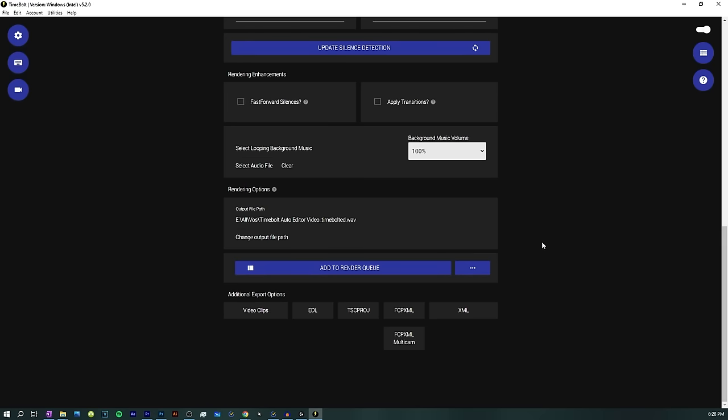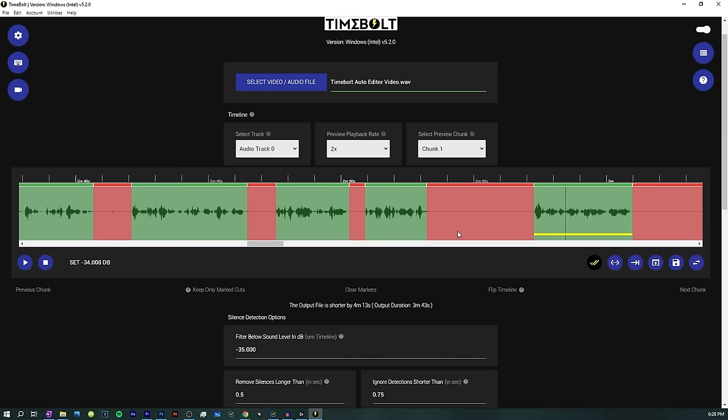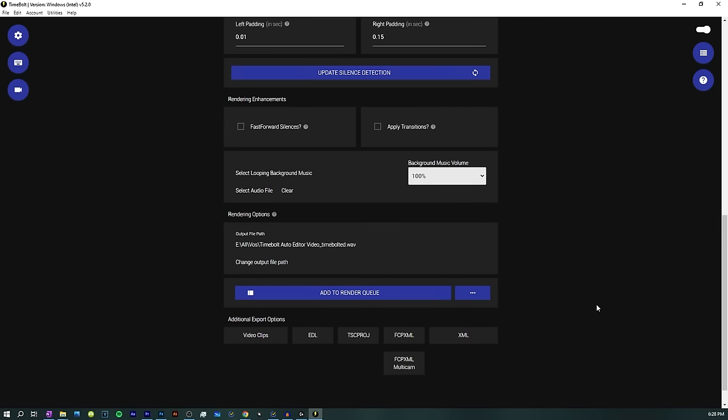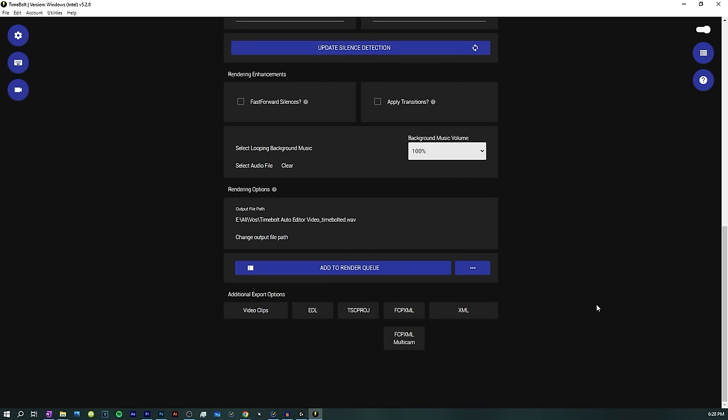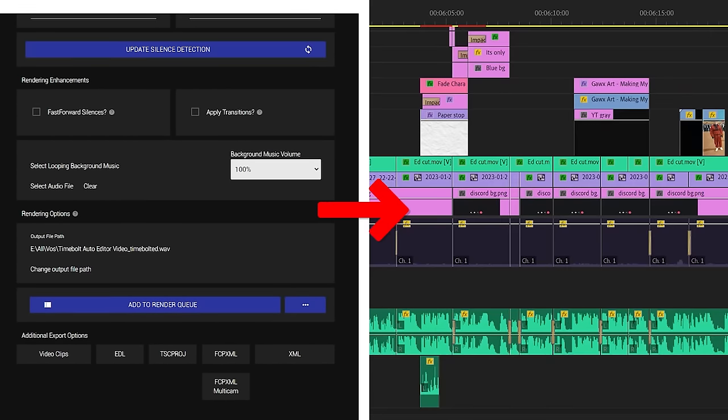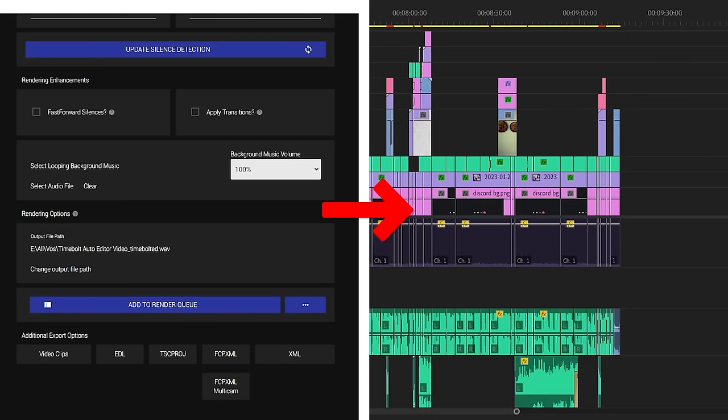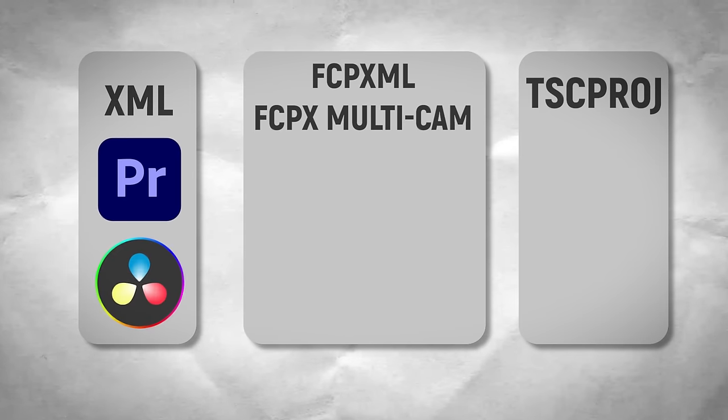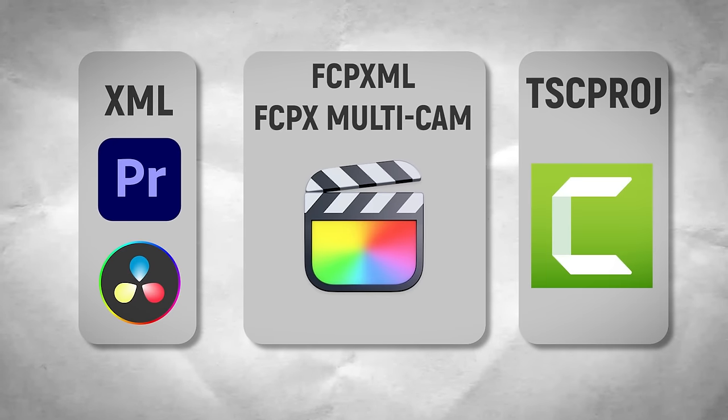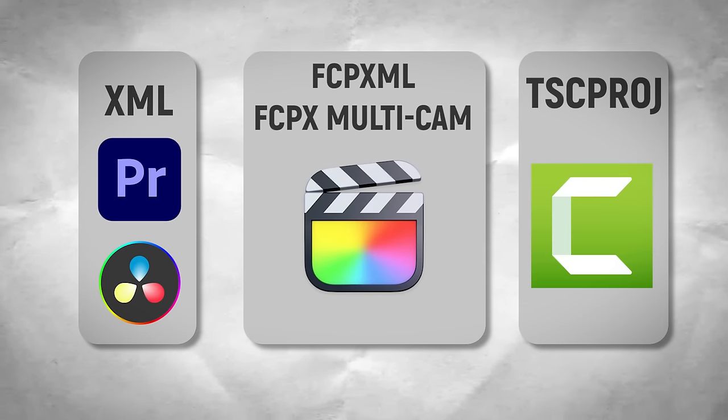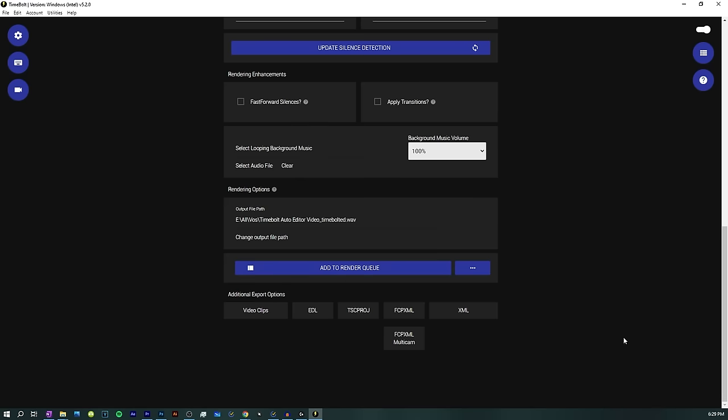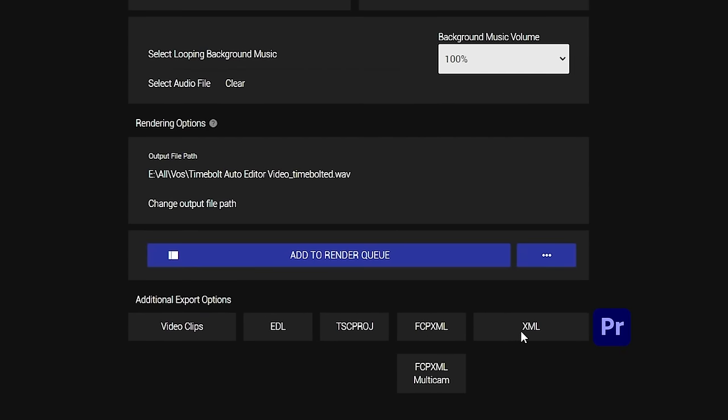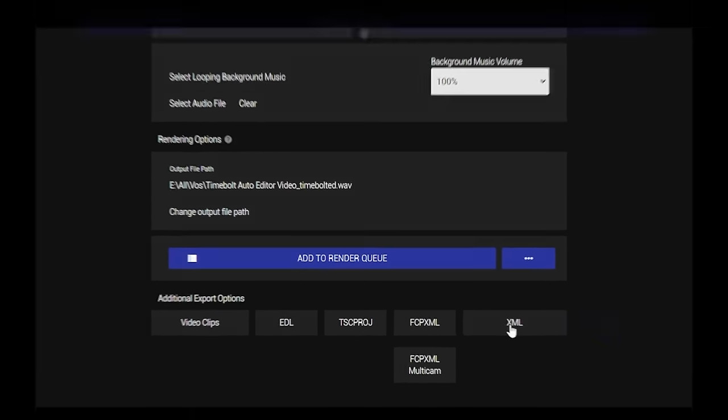Now, you can just render this video out and it will just become an audio file without all the silences. But what I really like to do is render it out in a file type that is going to be editable in my video editing program. And on screen, I'll show the different file types that you need to render as to make it compatible for your video editing software. Me, I use Premiere. So what I'm going to do is I'm going to render it as an XML file.